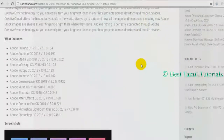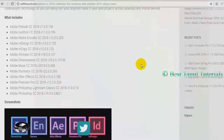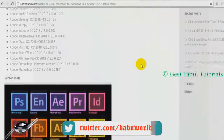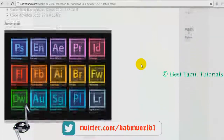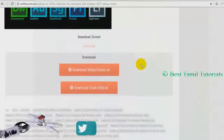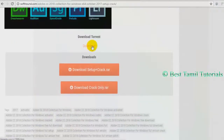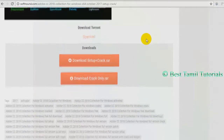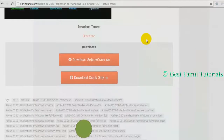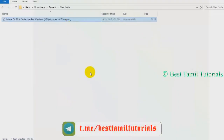You will see that the other software is not available, but you will see the link. Click the link and open it. The software is 2GB. You will see that the software is available — download it.